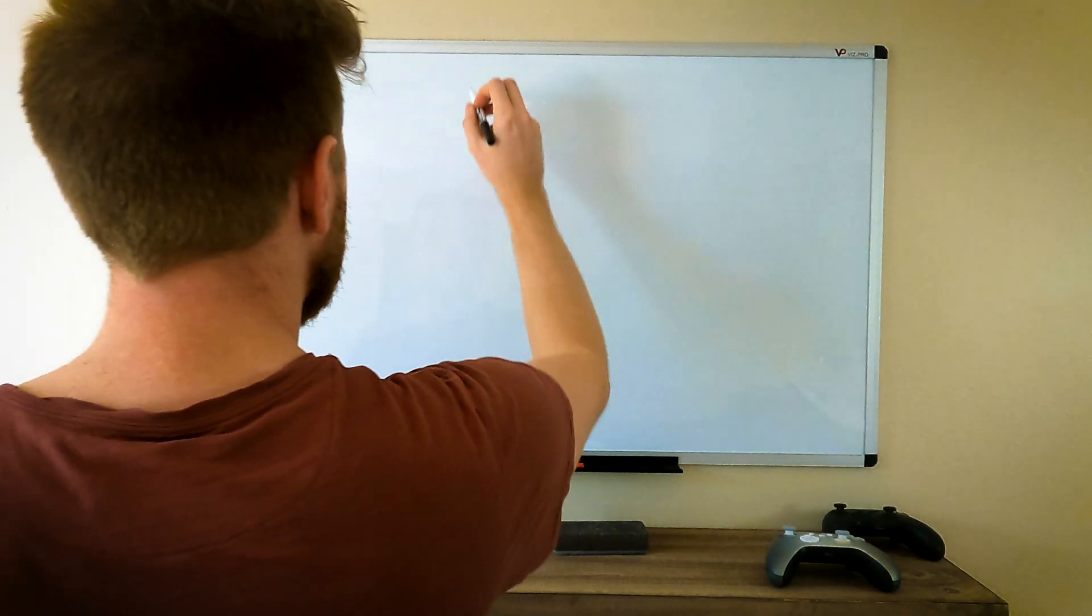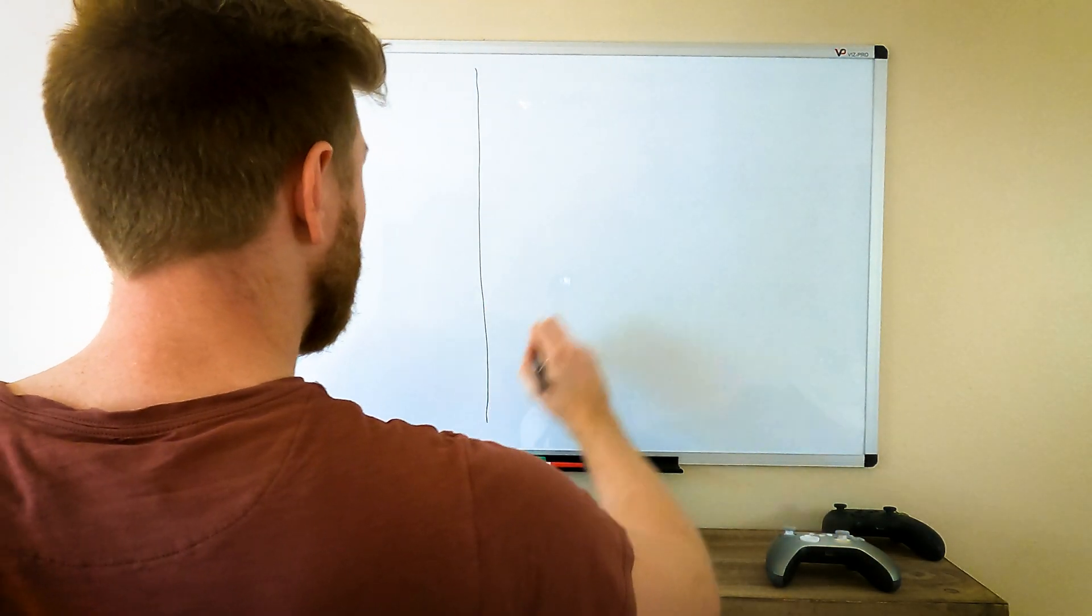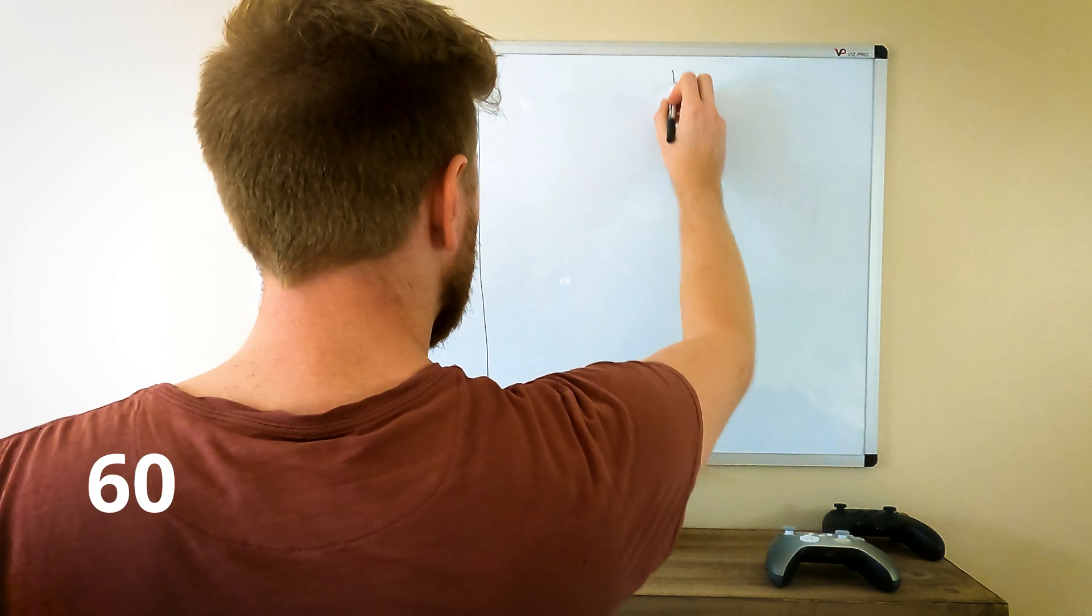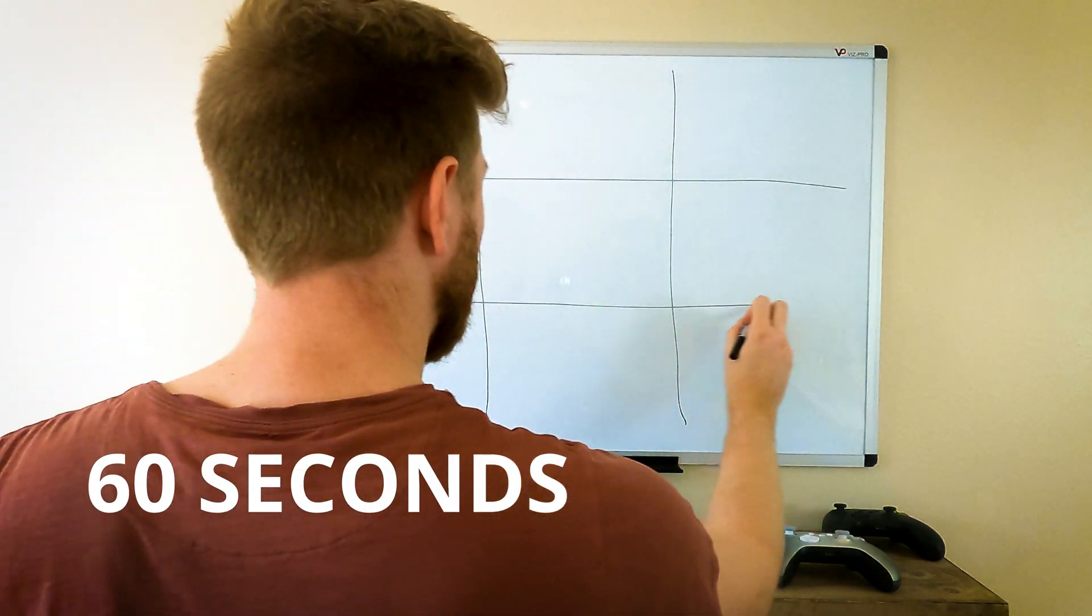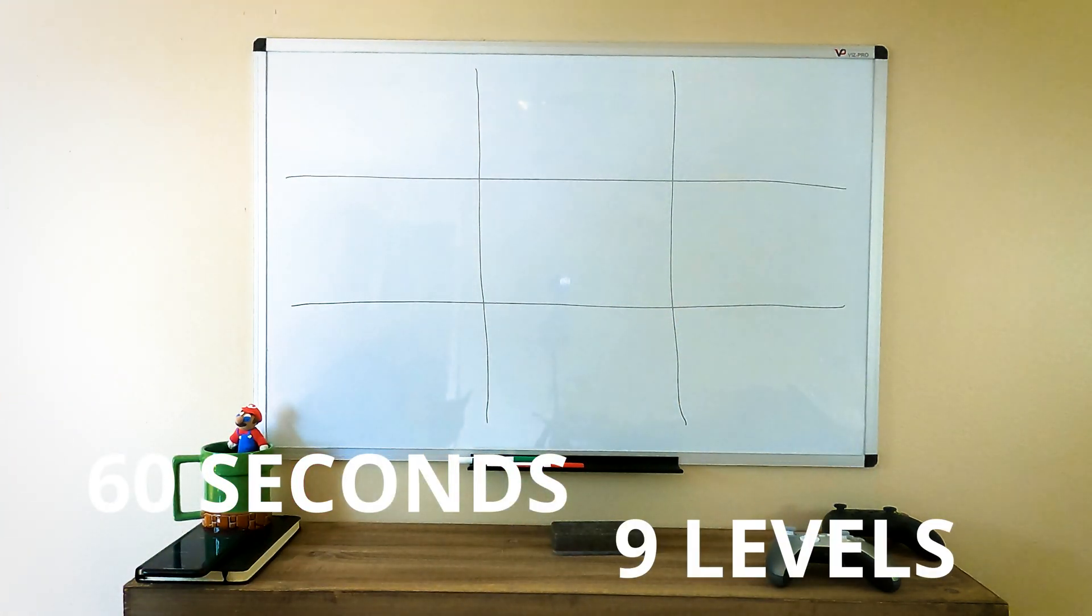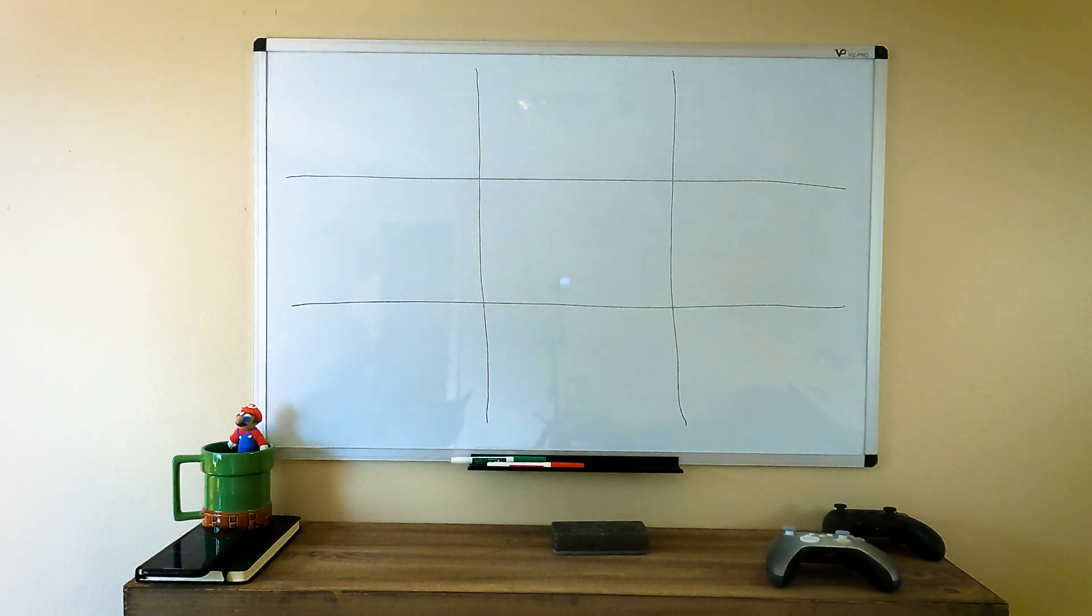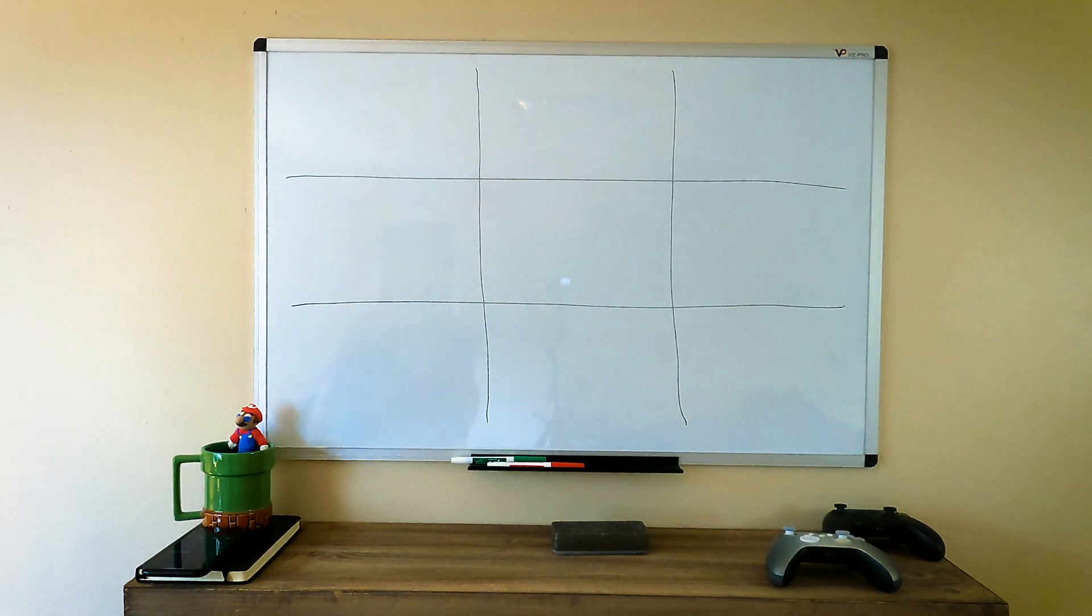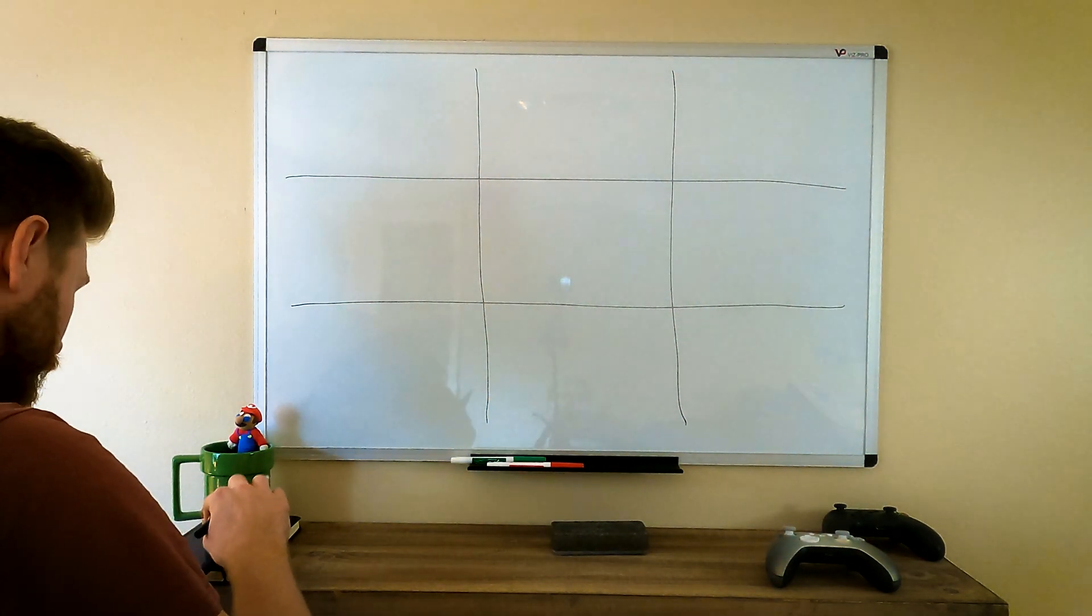And I started with a mini challenge first. I set a timer for 60 seconds and I had to come up with a very rough sketch of nine different level layouts in that time. I didn't want to think too much about it, I just wanted to let my mind start to work. So let's do it.